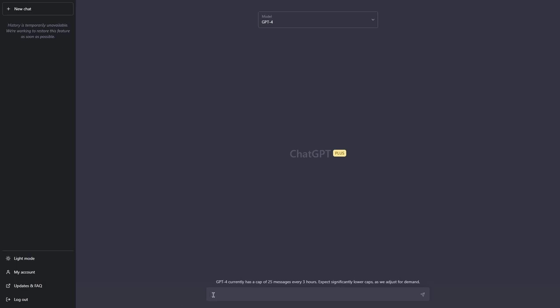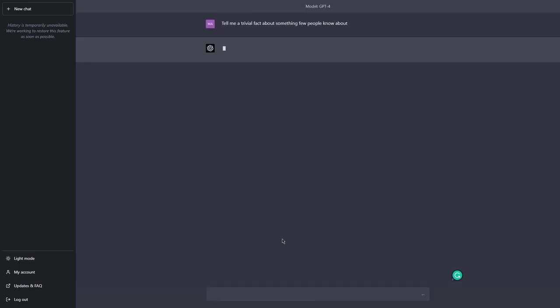So I will start with a simple and open-ended prompt. Alright, let me see what can I do here. So our open-ended simple prompt will look something like this: Can you tell me, or just tell me a trivial fact about something few people know about. Let's hit enter.